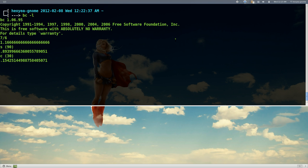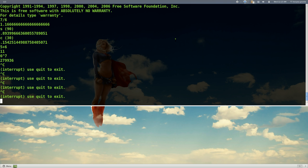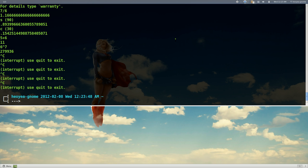Usually this is what people use if they want to do math from the command line. You can also do exponents — the exponent is that caret sign. To cancel out of BC, you press Ctrl+D, not to be confused with Ctrl+C. Ctrl+D is how you stop it.